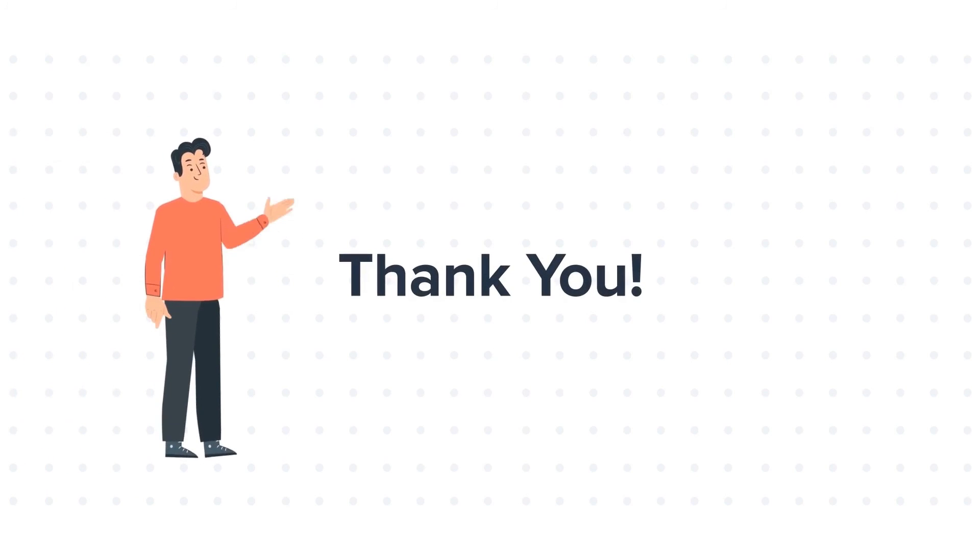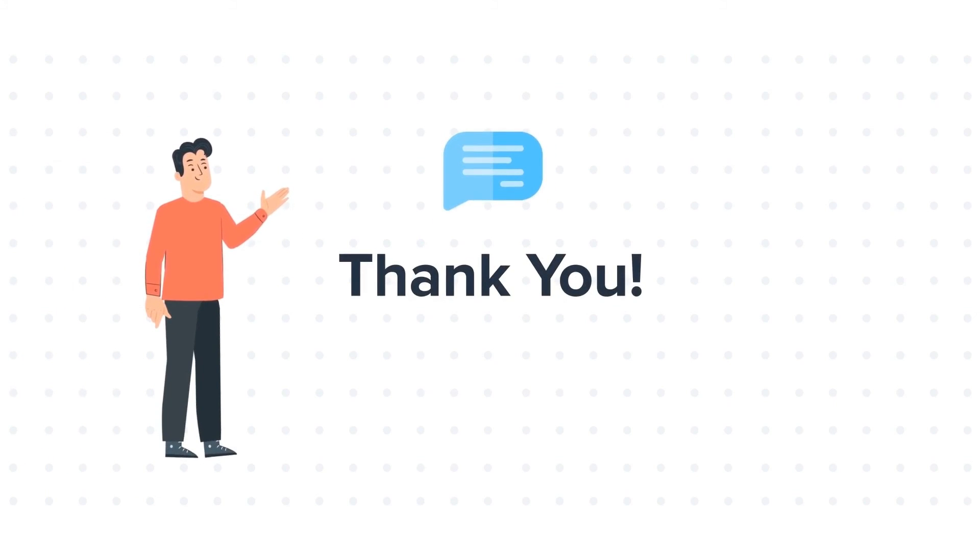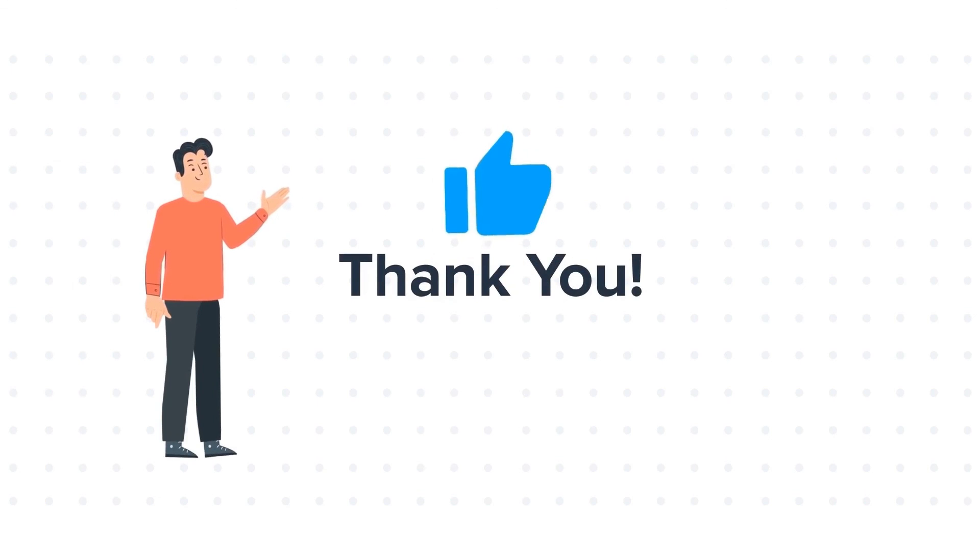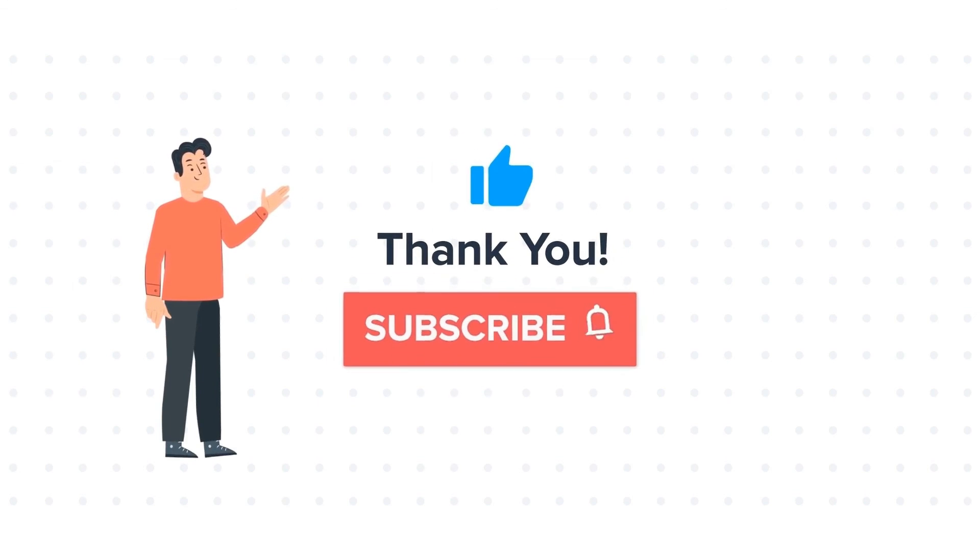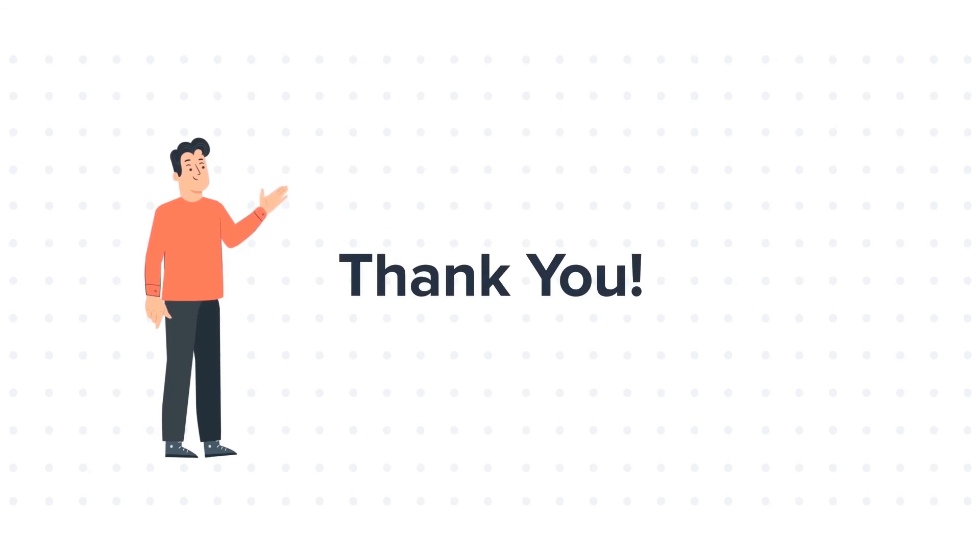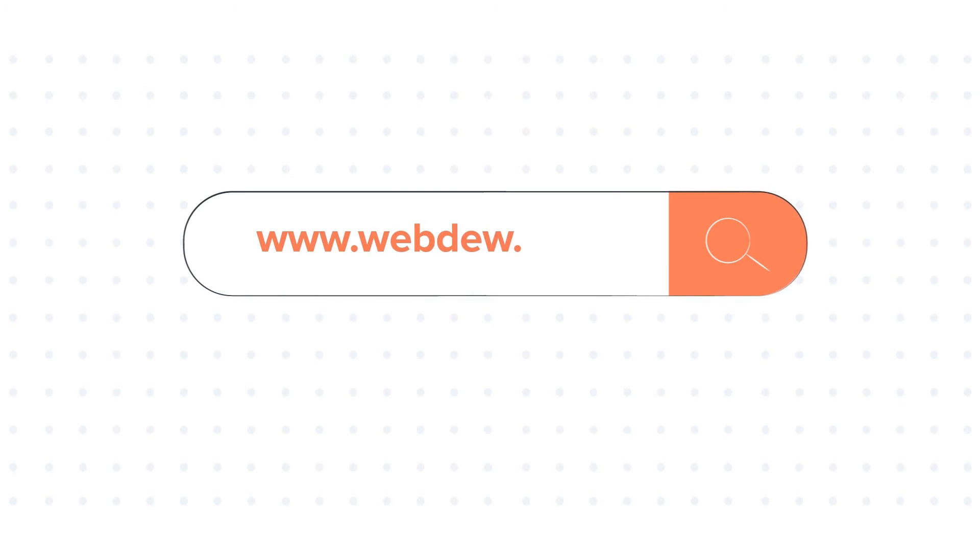Feel free to ask any questions in the comment section, and we will be happy to answer. If you like the video, give us a thumbs up, and press the bell icon to subscribe to our channel. To know about our HubSpot services, visit us on www.webdo.com.